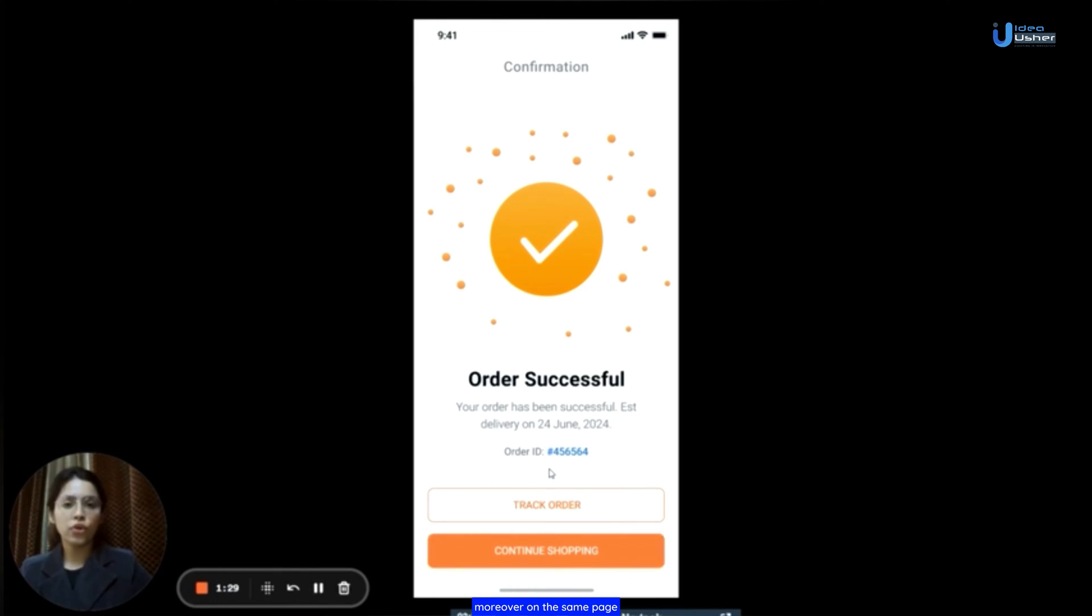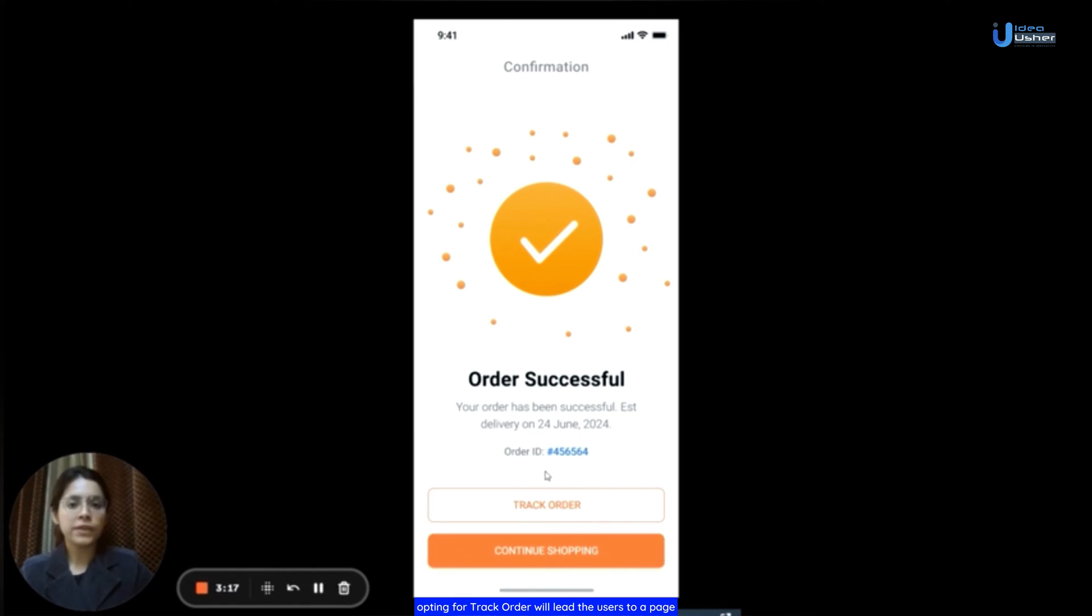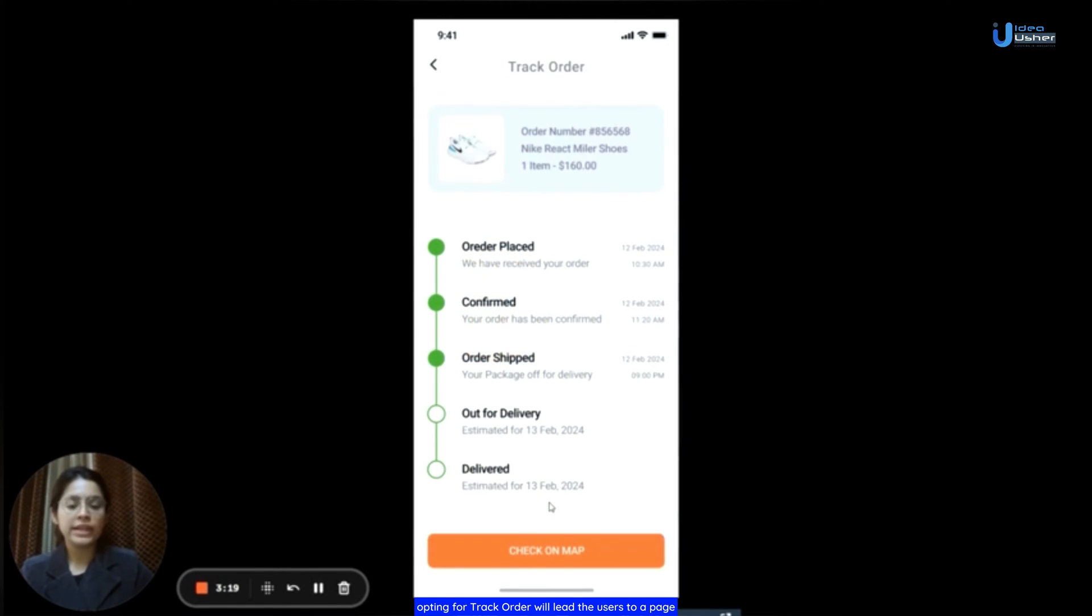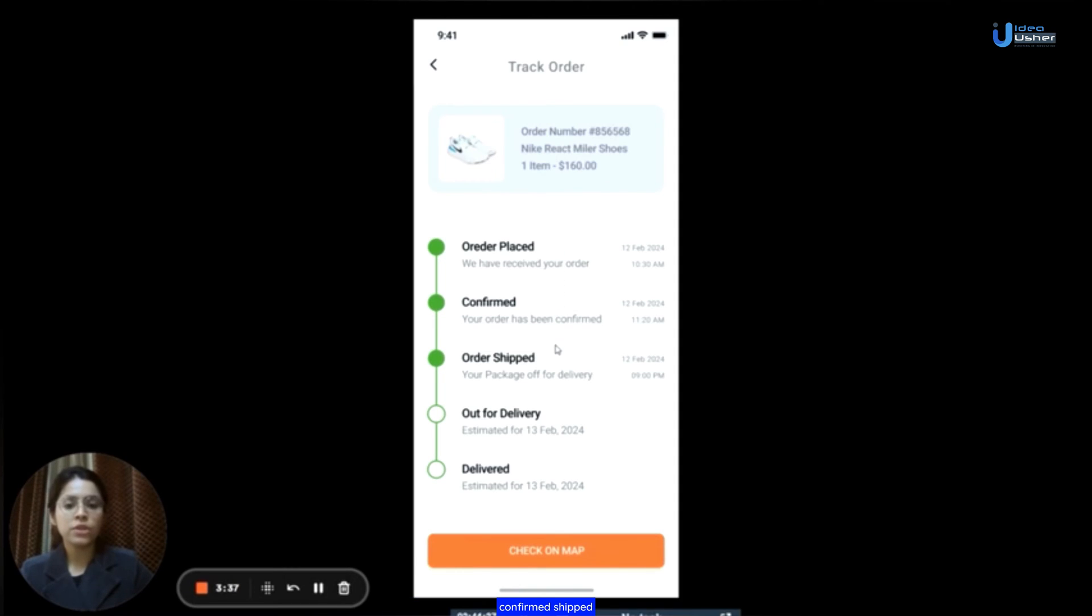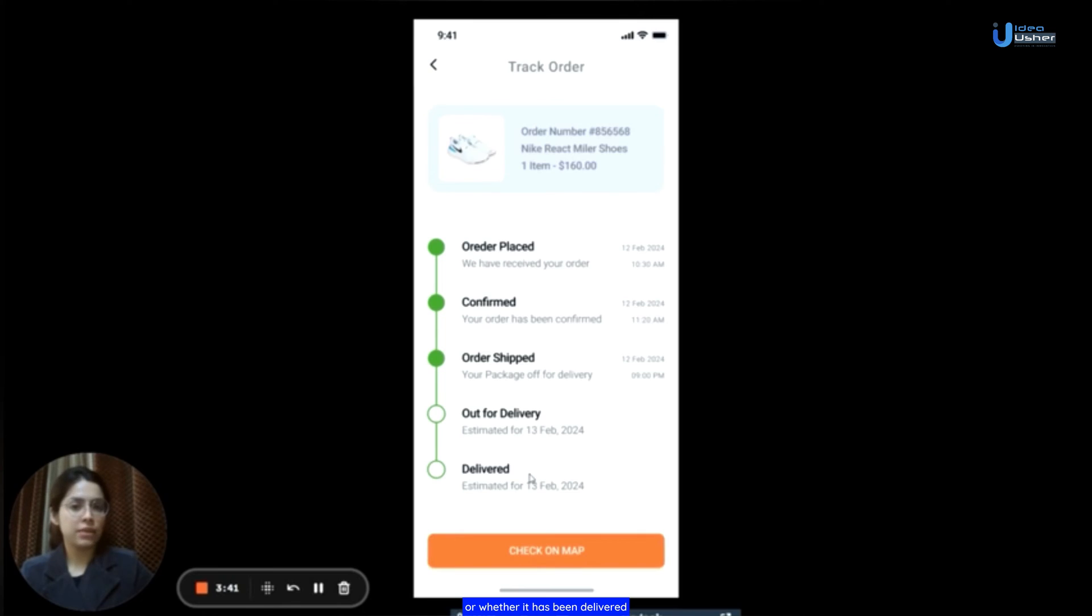Moreover, on the same page, users will encounter two options: track order and continue shopping. Opting for track order will lead the users to a page displaying their order status. Here, they can see whether their order has been placed, confirmed, shipped, whether it's out for delivery or whether it has been delivered.